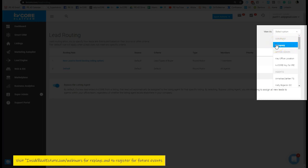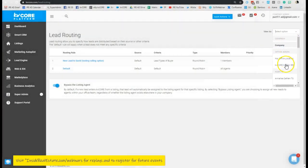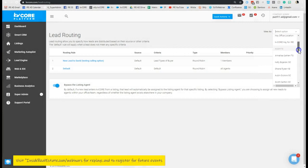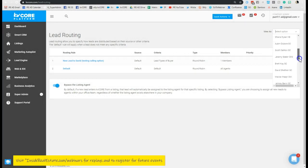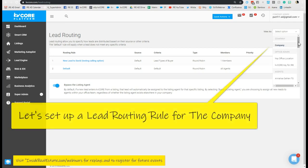I'm also an admin within these two offices and I'm also going to be able to see all of the agents within my brokerage. Now from here I want to create a company-driven lead routing rule.